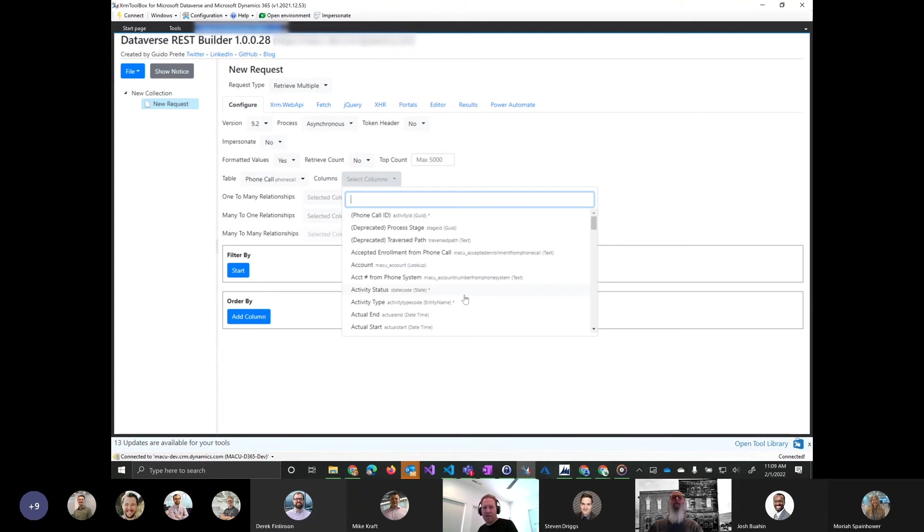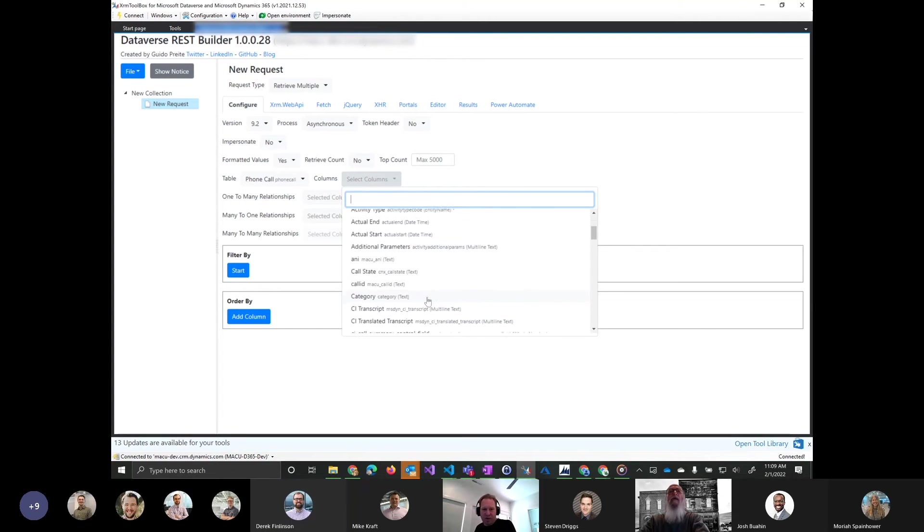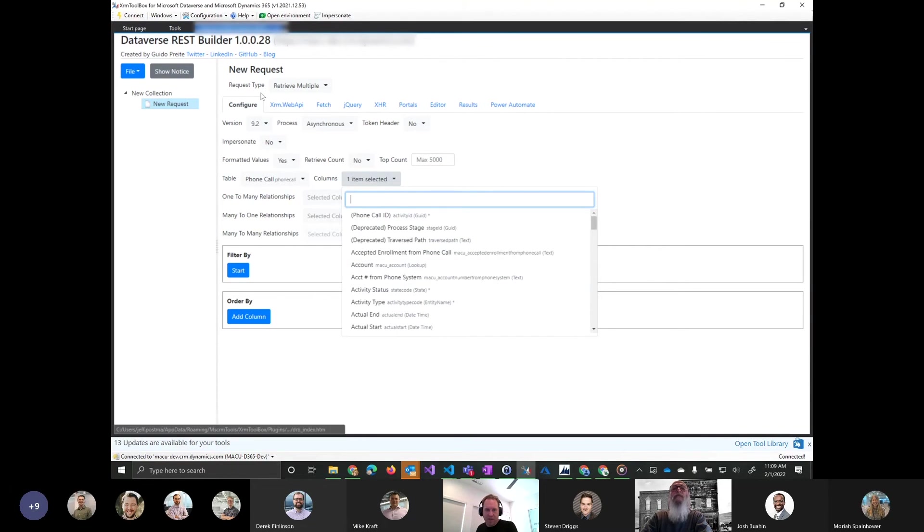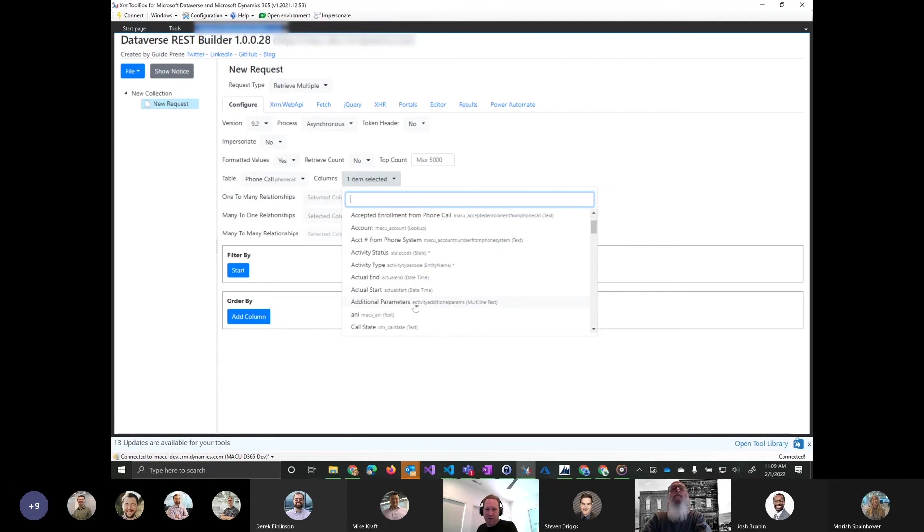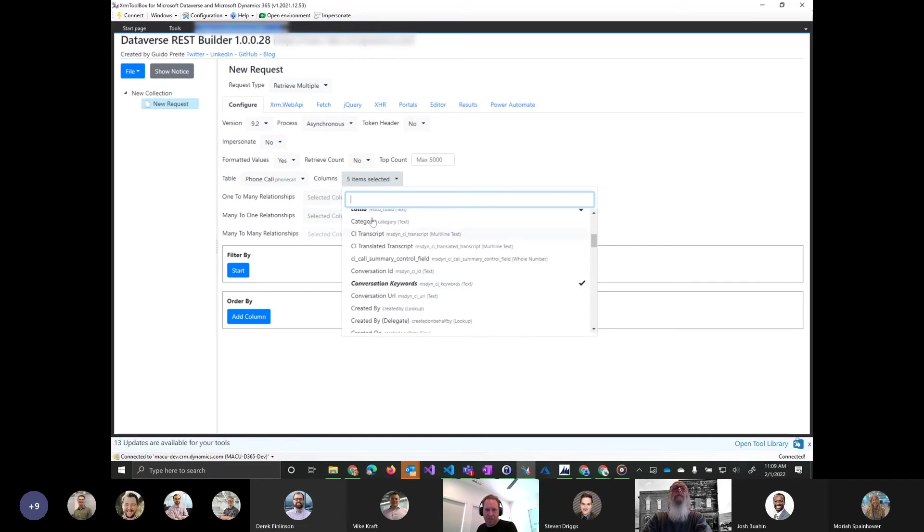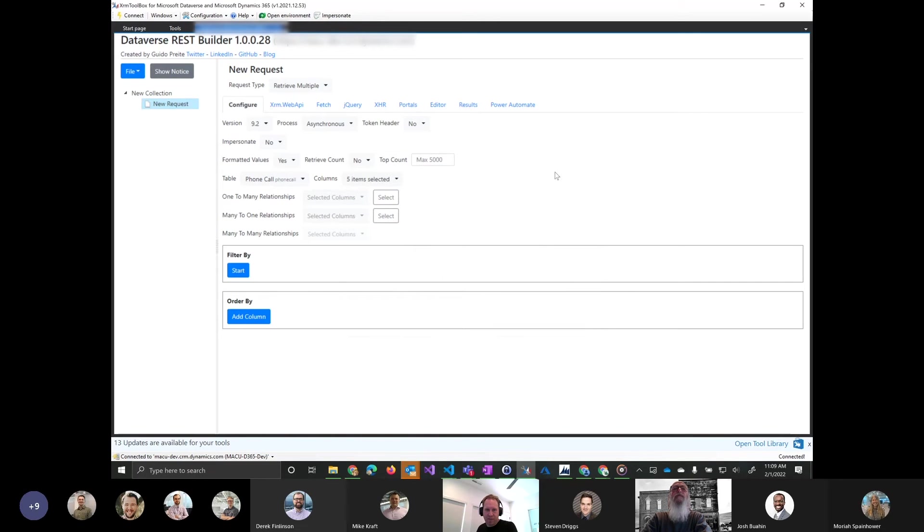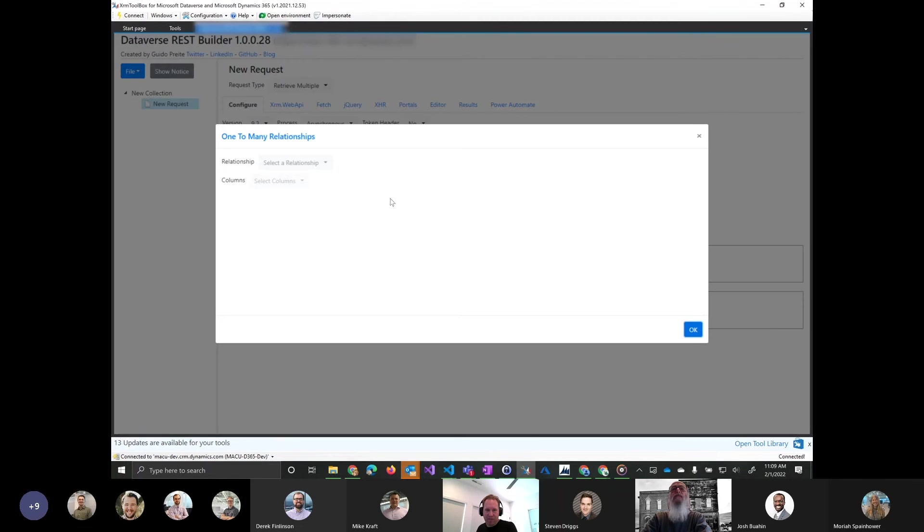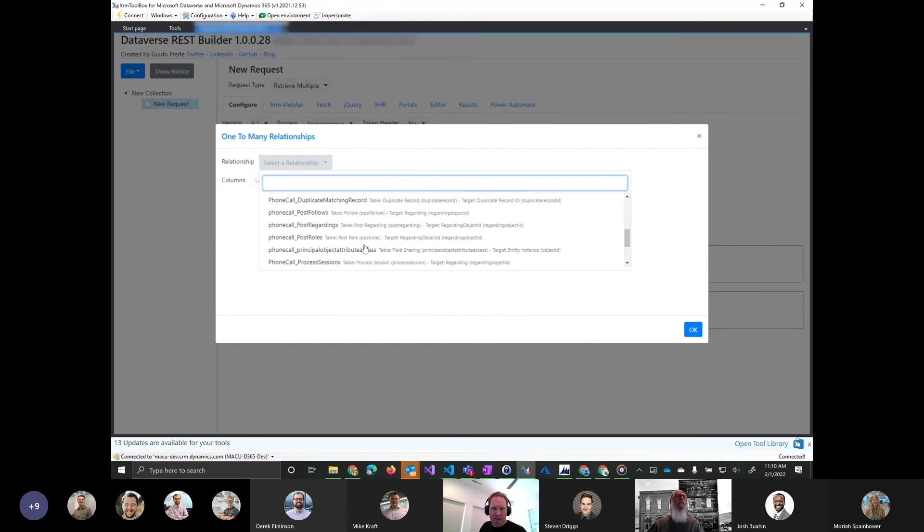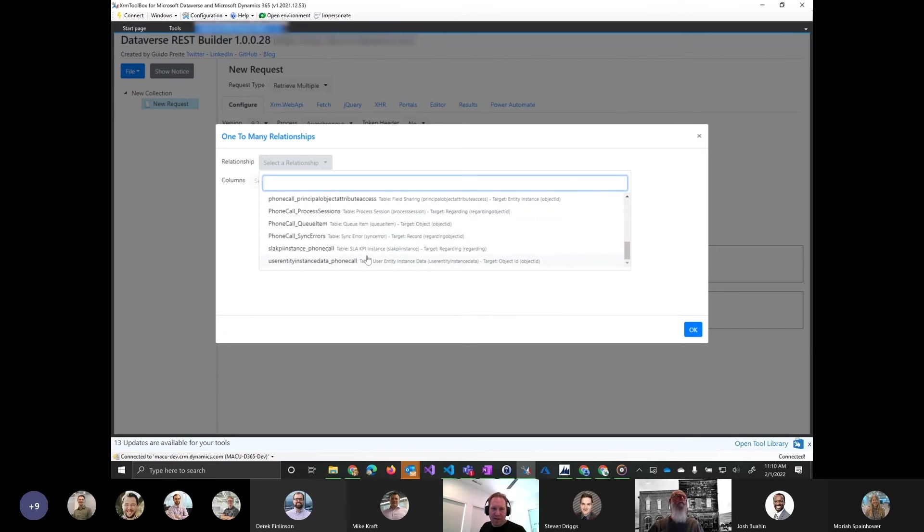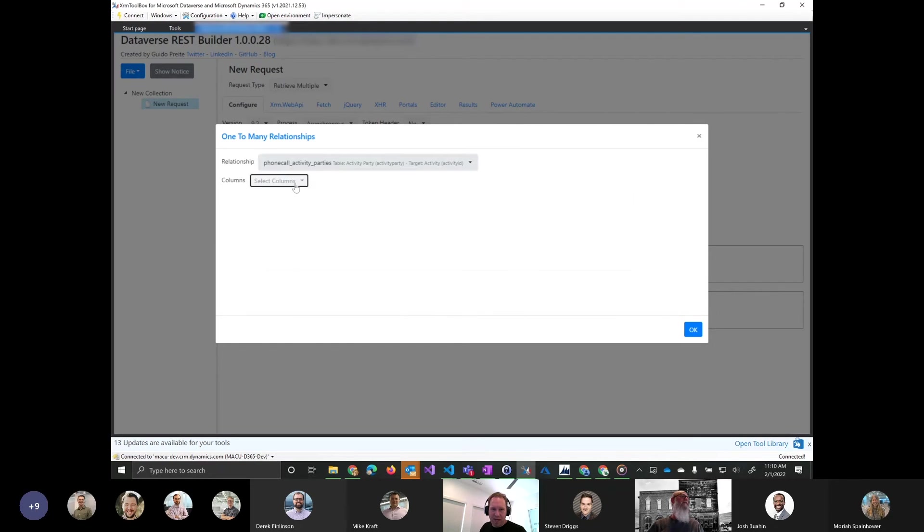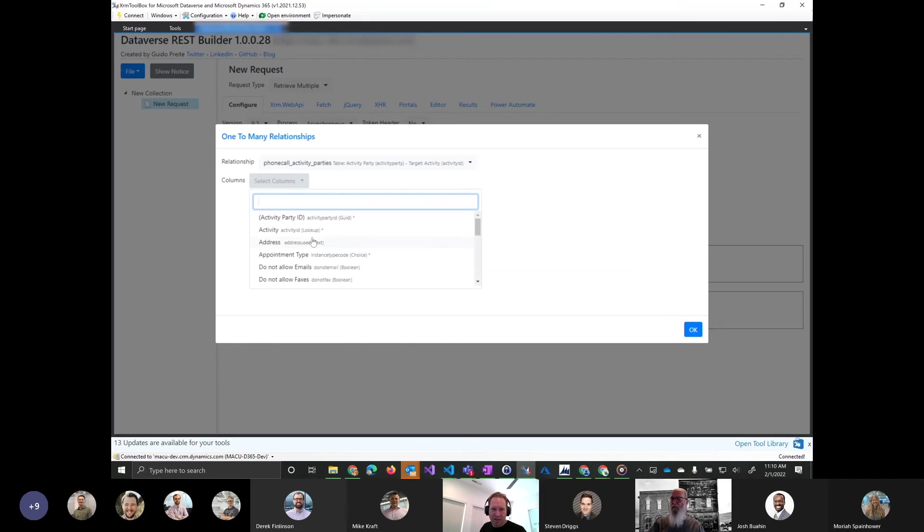Okay, so let's say I'm looking for a phone call that has a certain call ID. So I'm going to switch over to a retrieve multiple. I don't know the GUID of the record. I'm just trying to look for a record based on other values. And so here, these are the columns that I want returned from the query that I'm selecting here in this columns field. If I need to do any one to many relationships, you can do those here. I haven't played with these too much, but it looks like you could select a relationship here. Like, oh, I want to see the SLA KPI instance, or maybe the activity parties that are on the phone call.